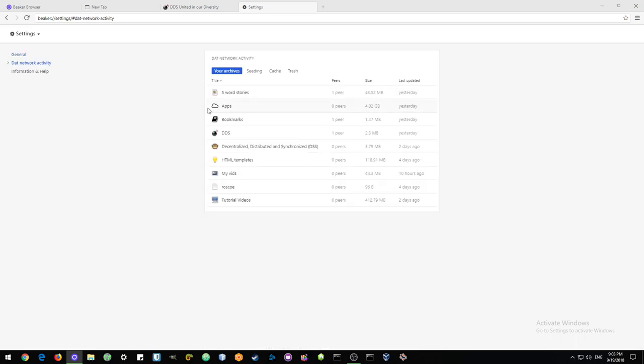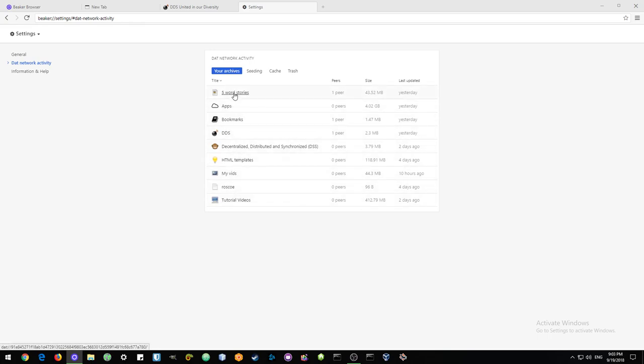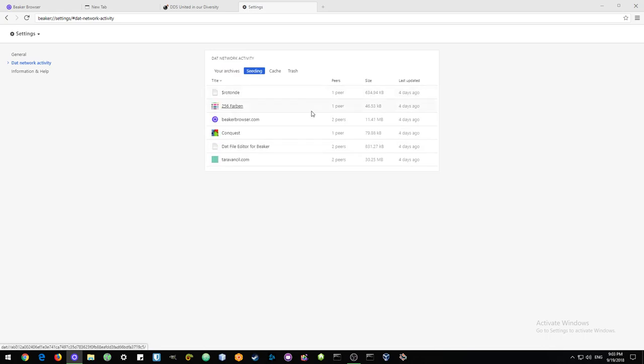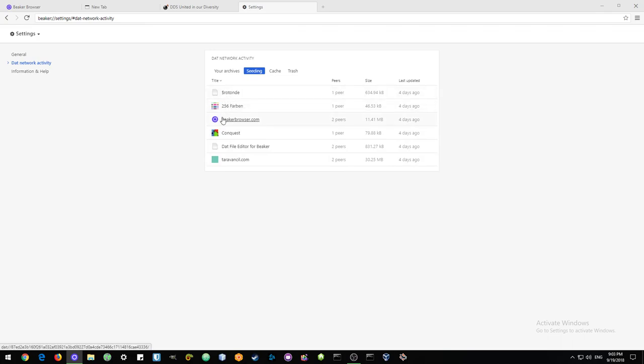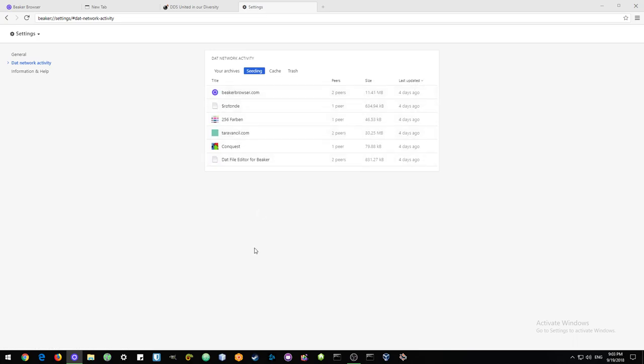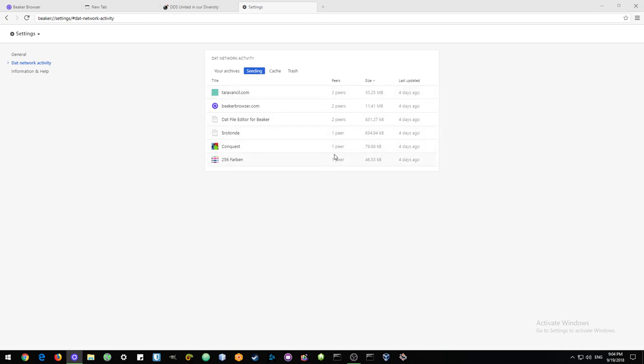Here are all the sharing files that I have created—these are my DAT objects—and then you can click on seeding. This shows the other websites, the DAT websites, that I am currently seeding. You can sort them by size or last updated, by the amount of peers, and in that way you can see which sites have a lot of chance to stay online.